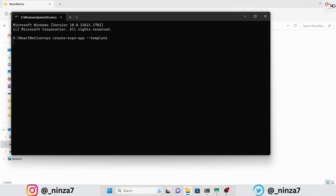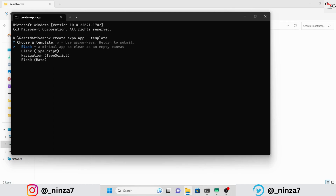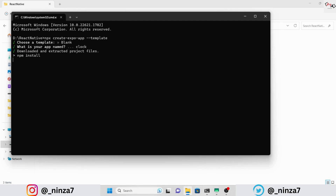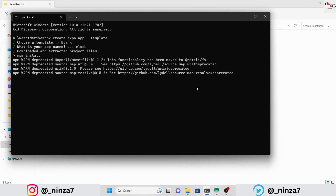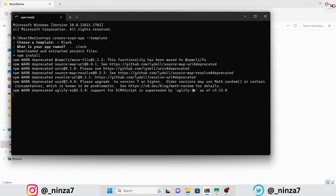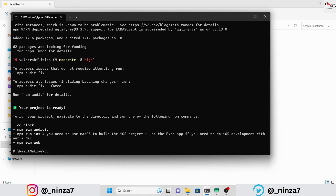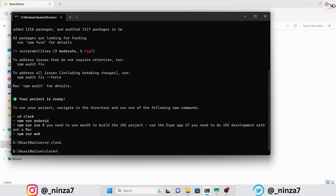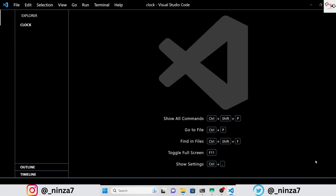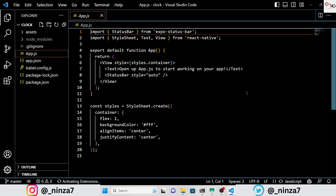To begin, let's start a new Expo project and choose the blank template, name your application and proceed with the downloading of dependencies. Since we won't be using any third-party libraries for this project, we can dive straight into the code.